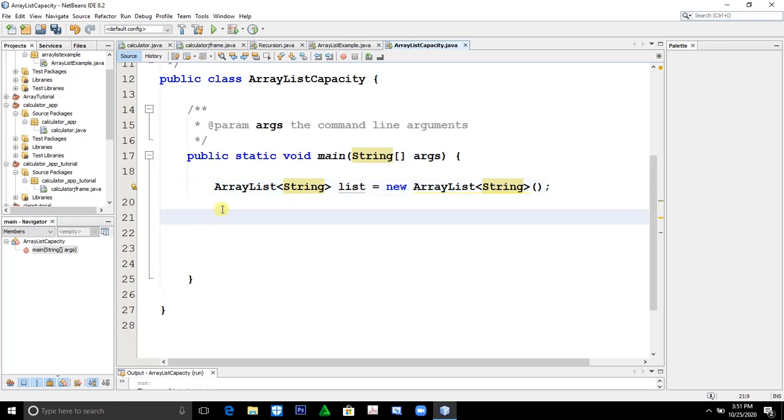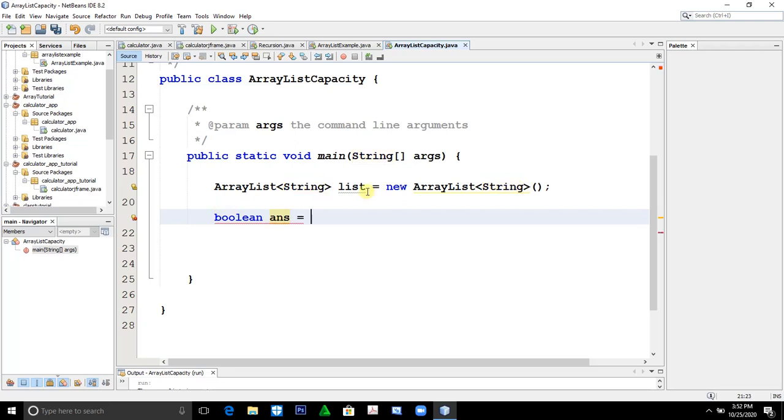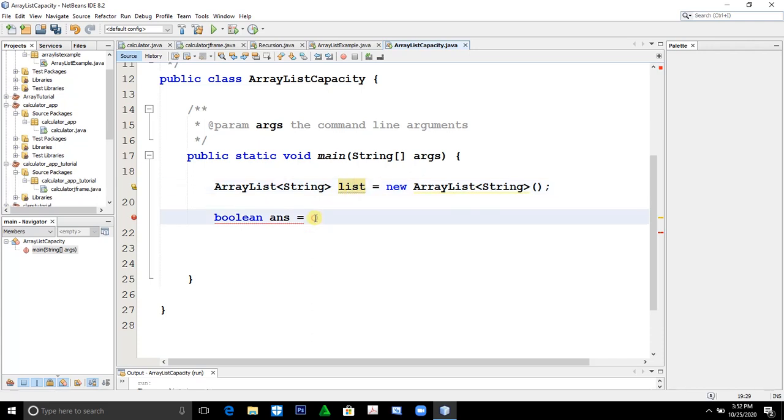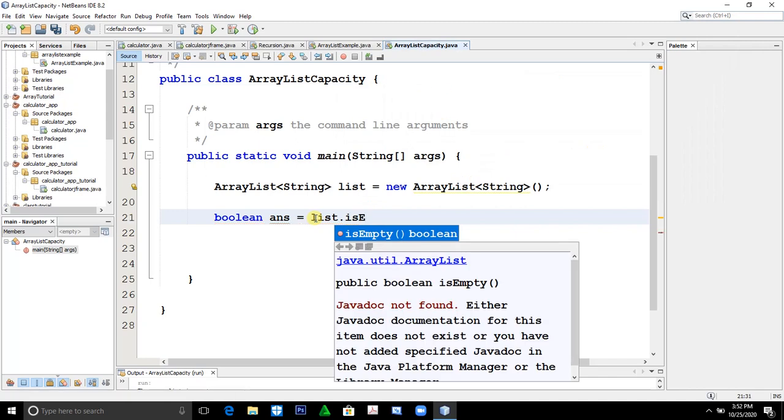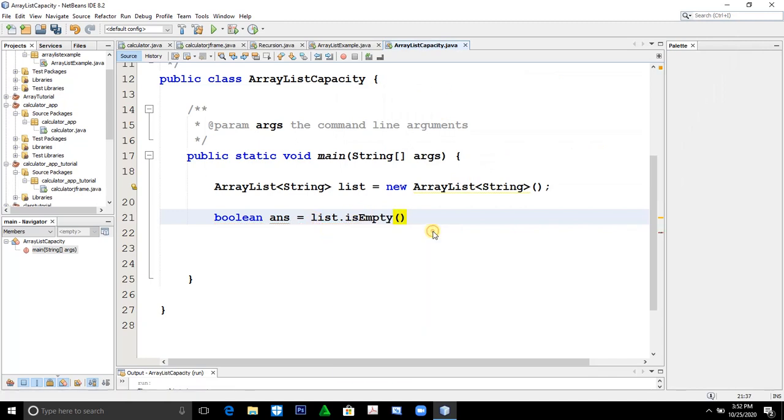Let's create a data type boolean. Let's say answer equals list.isEmpty().